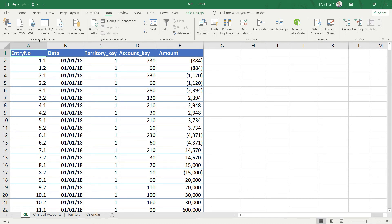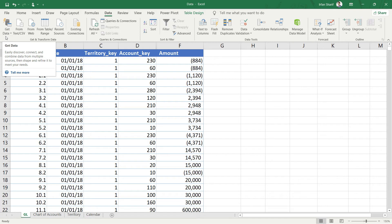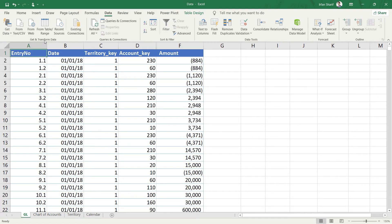A quick note for Excel 2010 and 2013 users: in your Data tab you will not see the Get and Transform Data option. Those options will be available in Power Query, and once you download and install Power Query it will appear as a separate tab. Also note that Get and Transform Data is the same thing as Power Query — it is simply the new name.